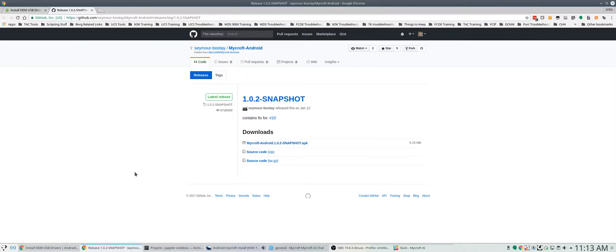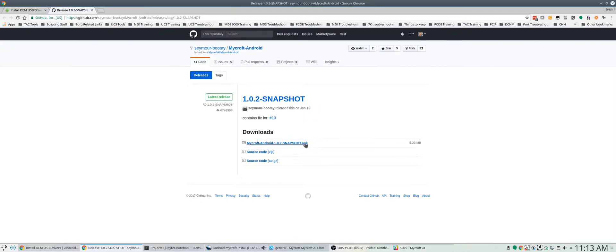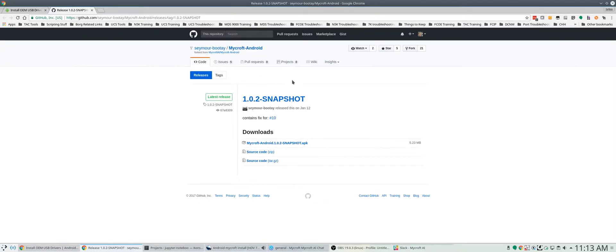The easiest way I found to do this without having to download Android Studio or anything like that is to use this link. I'll put it in the description. It's basically the APK or the app file that Seymour has written. He's maintaining this package or this project.